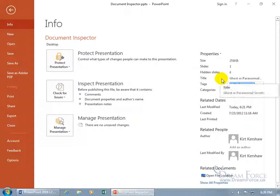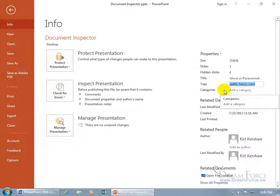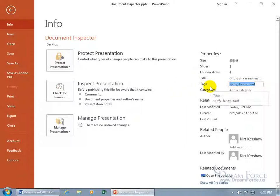So when I do searches, even though these tags or keywords are not in the actual presentation because I don't want those to be showing up in the presentation for maybe one reason or another, it'll find this file and pull it up if I search for spiffy, fancy or cool.